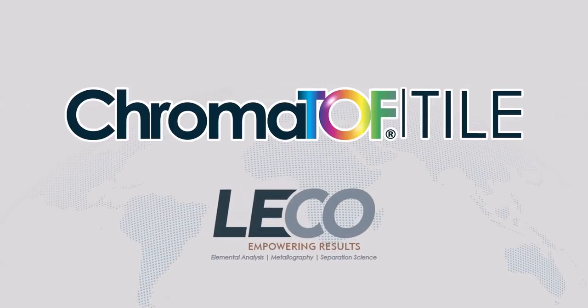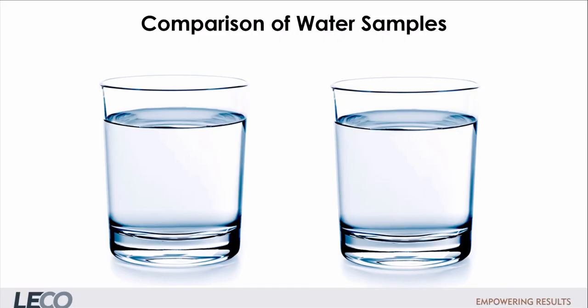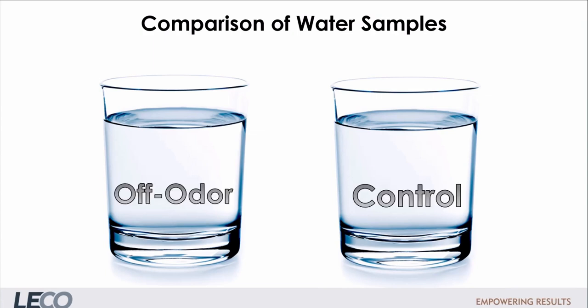LECO's ChromaTOF Tile can streamline data analysis and quickly find differences between GCGC samples. Here we are highlighting an application project where we used ChromaTOF Tile to compare two water samples, one that had an off odor and a control sample that didn't.